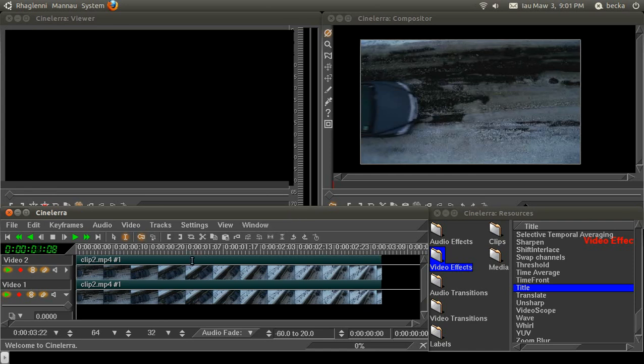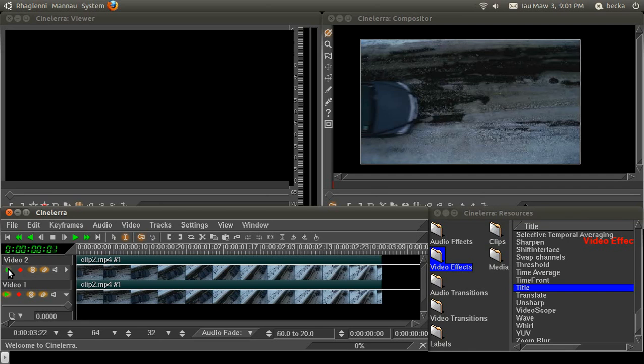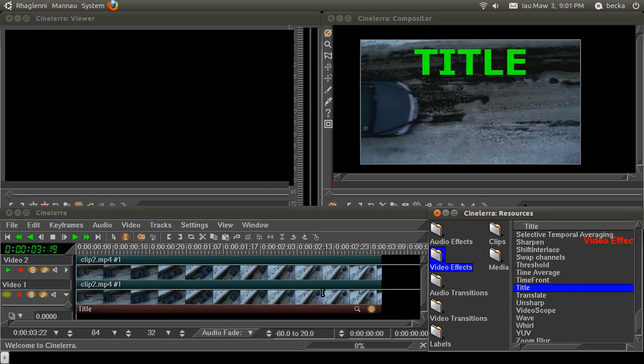So the first thing you want to do is import two video tracks with the same clip on each track. I'm going to turn off the top track by pressing this green triangle so we can't see it, because we'll want to see what's on the lower track, and drag the title onto the lower track.